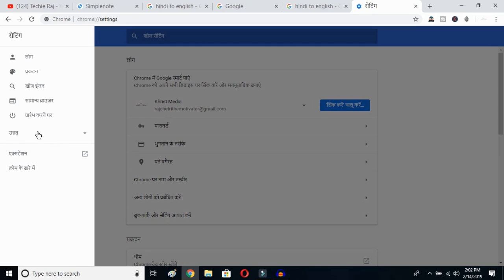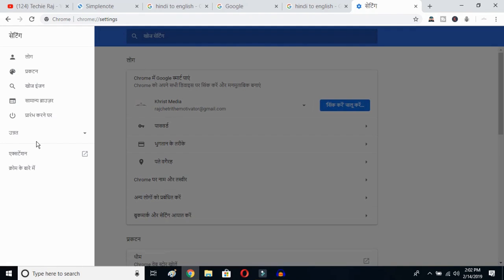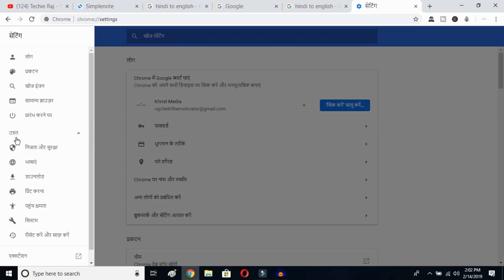Even if you do not understand the language showing up on your Google Chrome, you can follow this procedure and change your language from any language to English. You have to select the Advanced button — once you click there, you have to select this option.